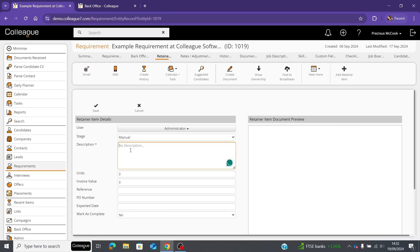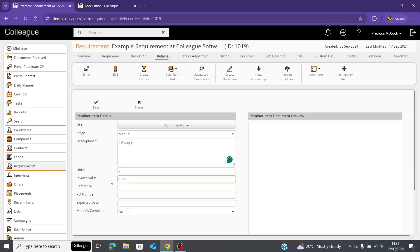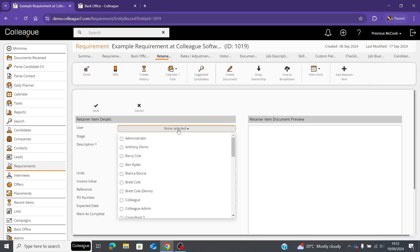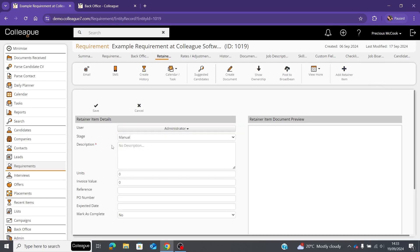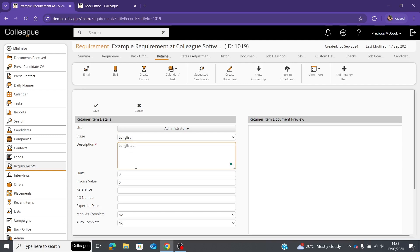Pop in the details of the retainer — for example 'first stage.' Units is the number of times they'd need to complete the workflow for this retainer, so let's put two. Invoice value is how much they'd get paid once they've completed the task. Select save and the retainer is created. For a second retainer, select the user again, choose a workflow stage such as 'long listed,' and add a description.